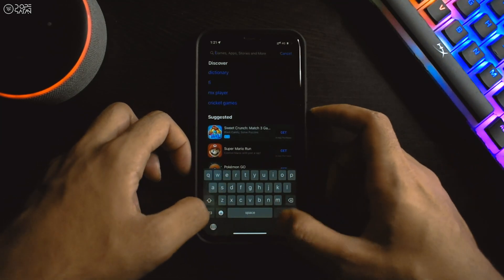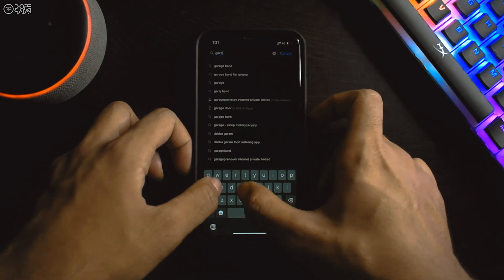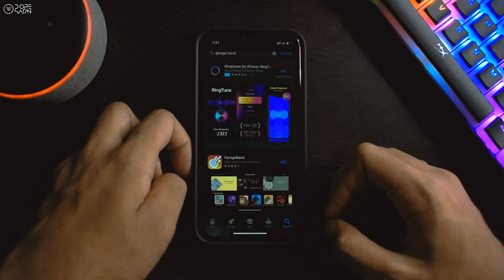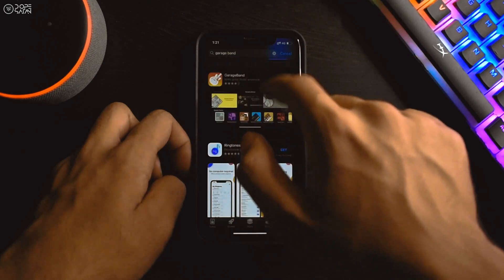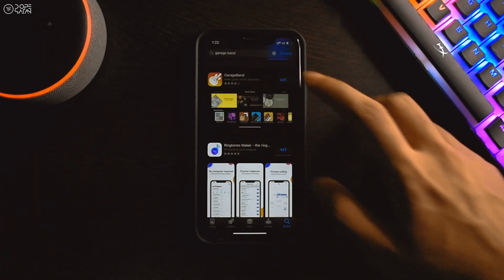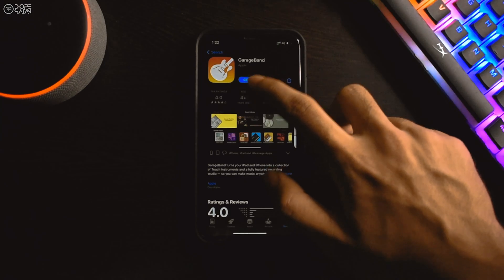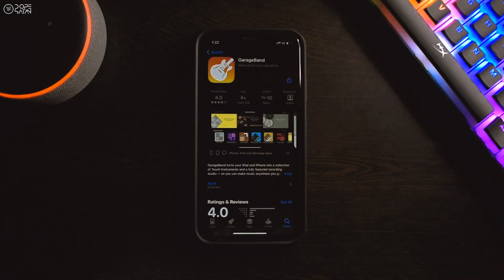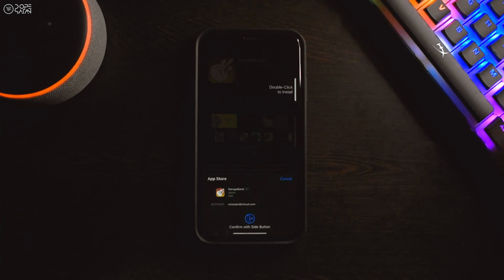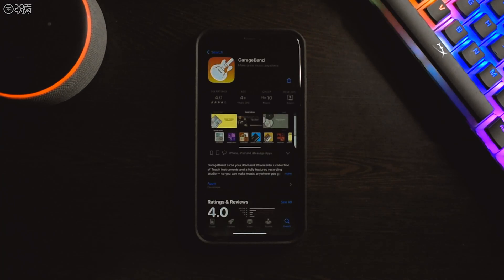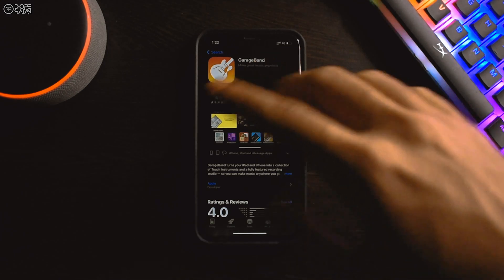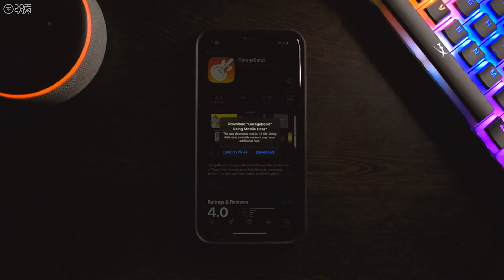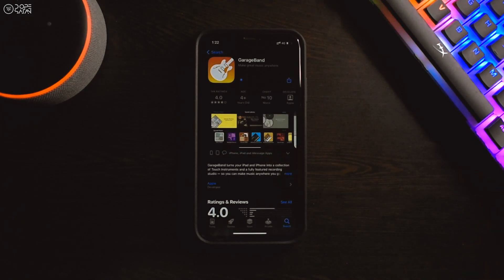First of all, we have to search GarageBand application from App Store. Ignoring the ads, the application should be at the top of the search results. Click on GarageBand and get the application with your Apple ID. The application size is almost 1.6 GB so it will take some time to download. You should prefer downloading it with Wi-Fi.